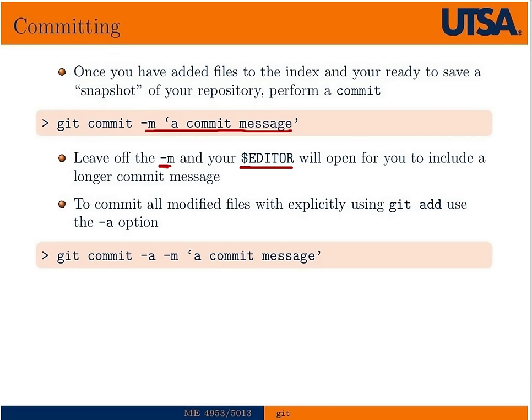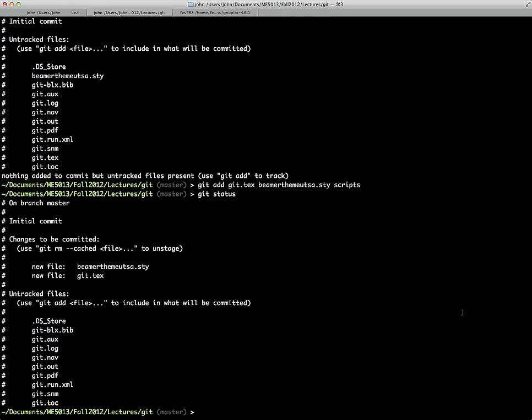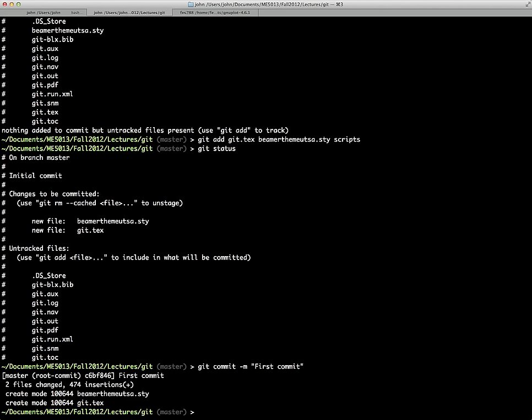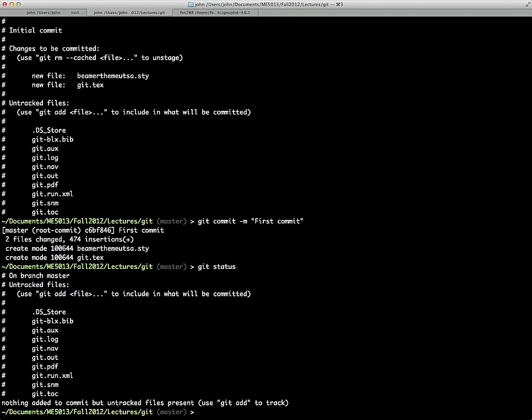To commit all modified files in a directory, we can add the dash a option. Let's make our first commit — we'll say 'git commit -m' and give a message; 'first commit' is adequate for the first one, but later you'll want to be more descriptive. Now if we look at 'git status', the two new staged files are gone, and only the files we're not tracking remain.